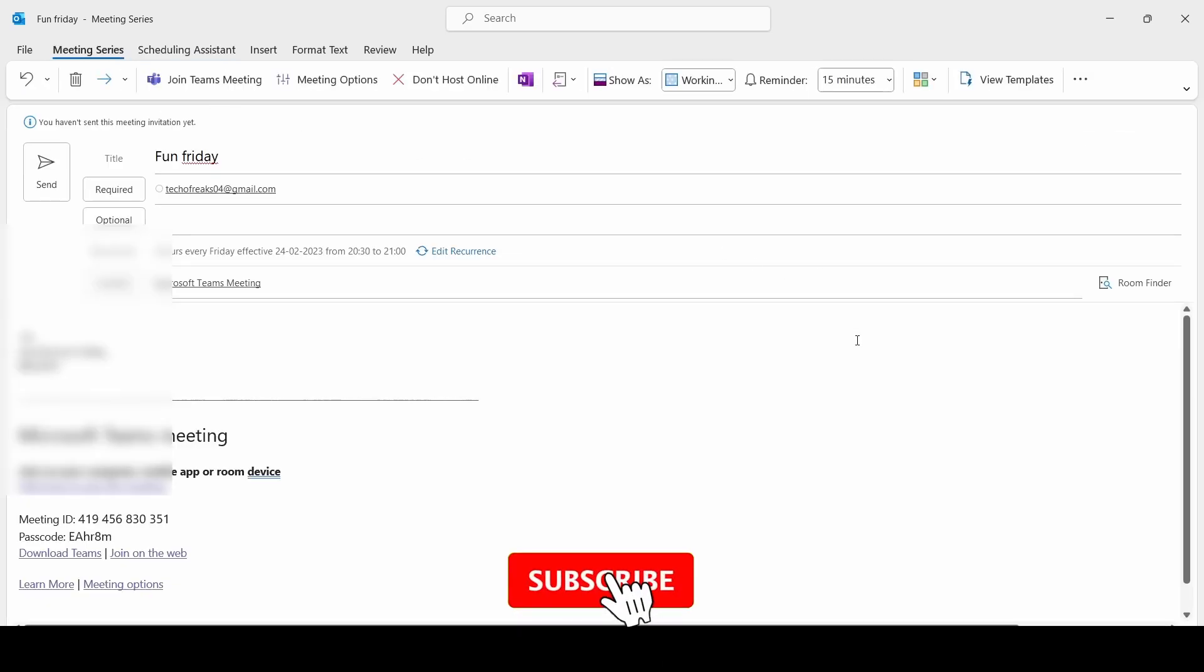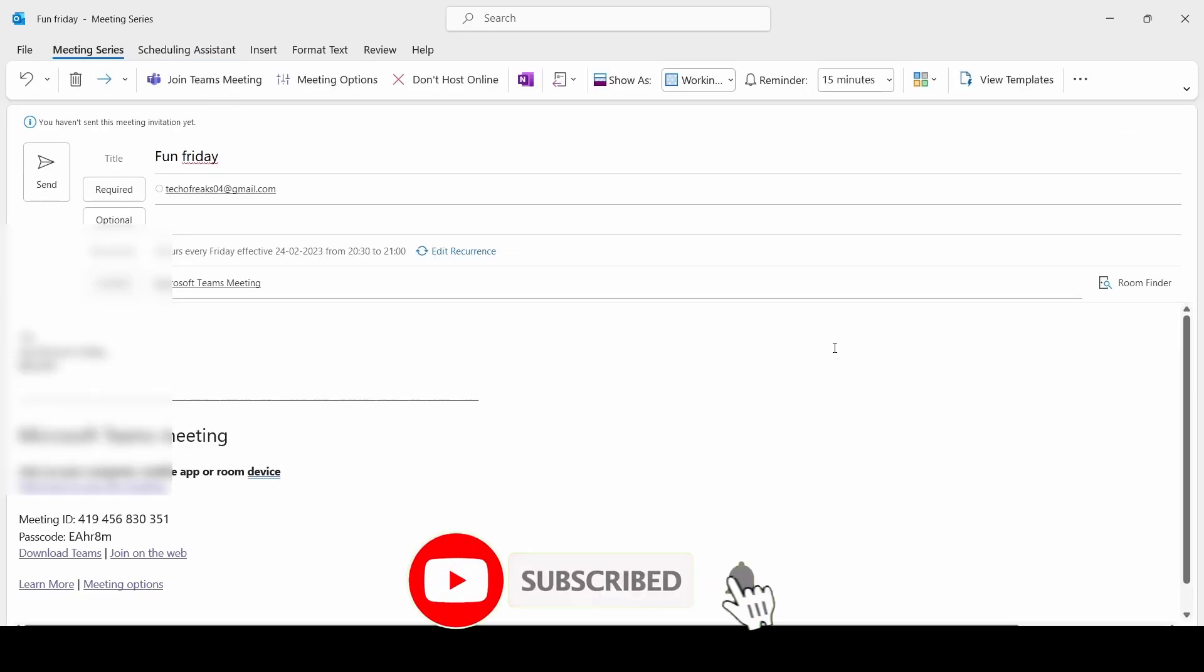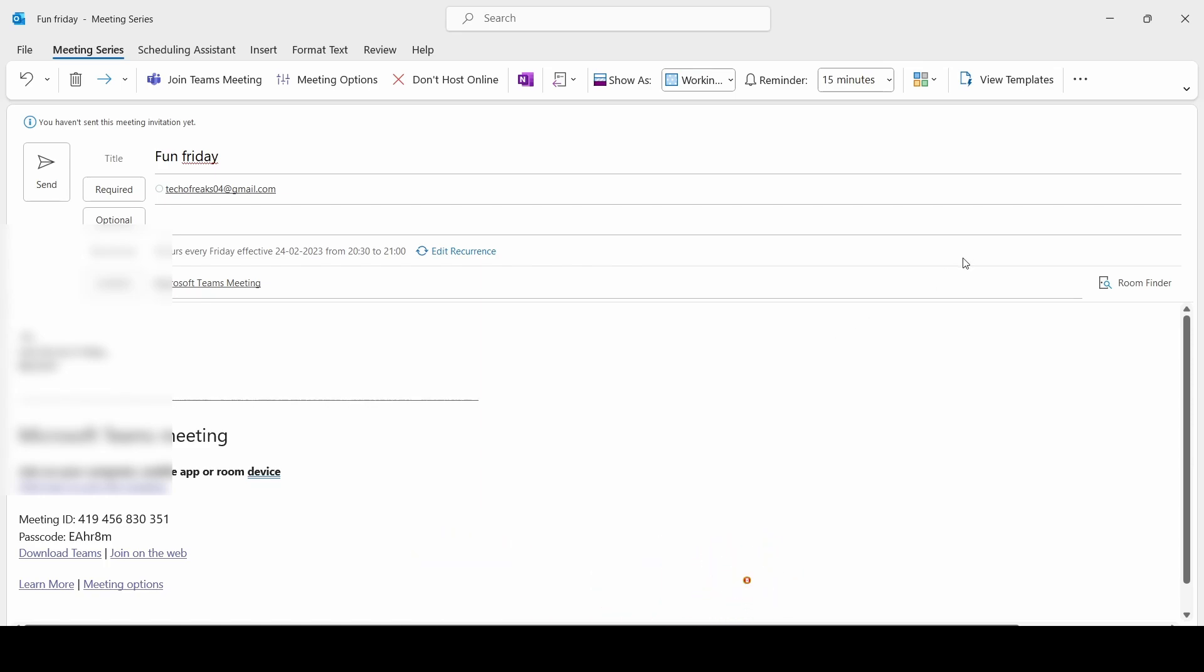That's it. Thank you all for watching the video. Please don't forget to subscribe and give a thumbs up if you like this video.